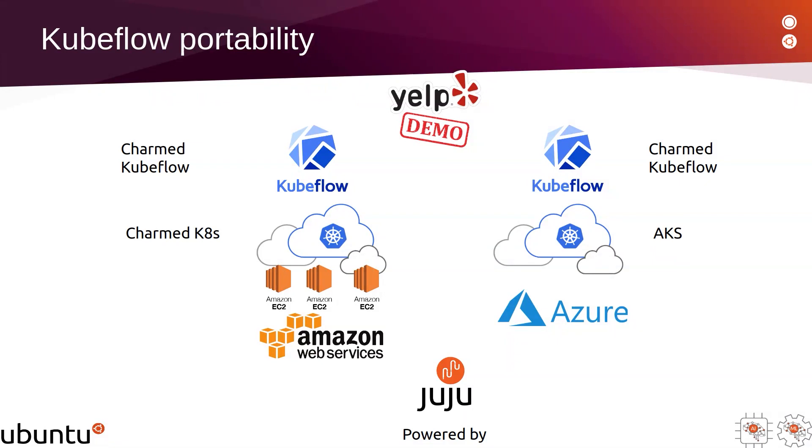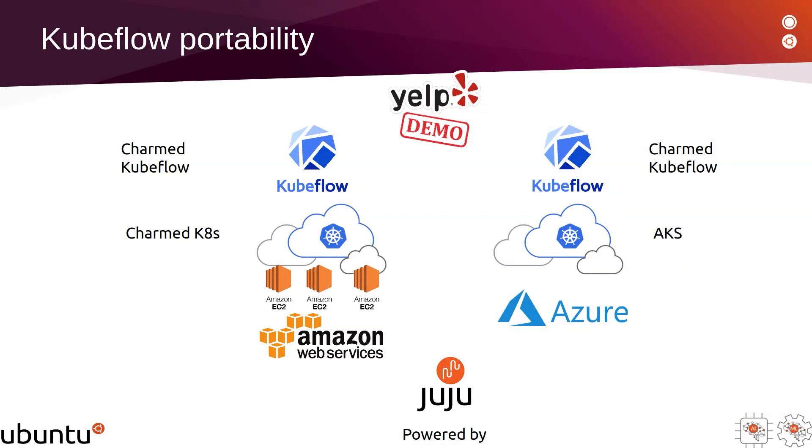On those two Kubernetes clusters and using same commands and same scripts, we are going to deploy a Charmed Kubeflow cluster and run the Yelp demo, which is a sentiment analysis example and algorithms that will be trained and executed using JupyterHub notebooks.